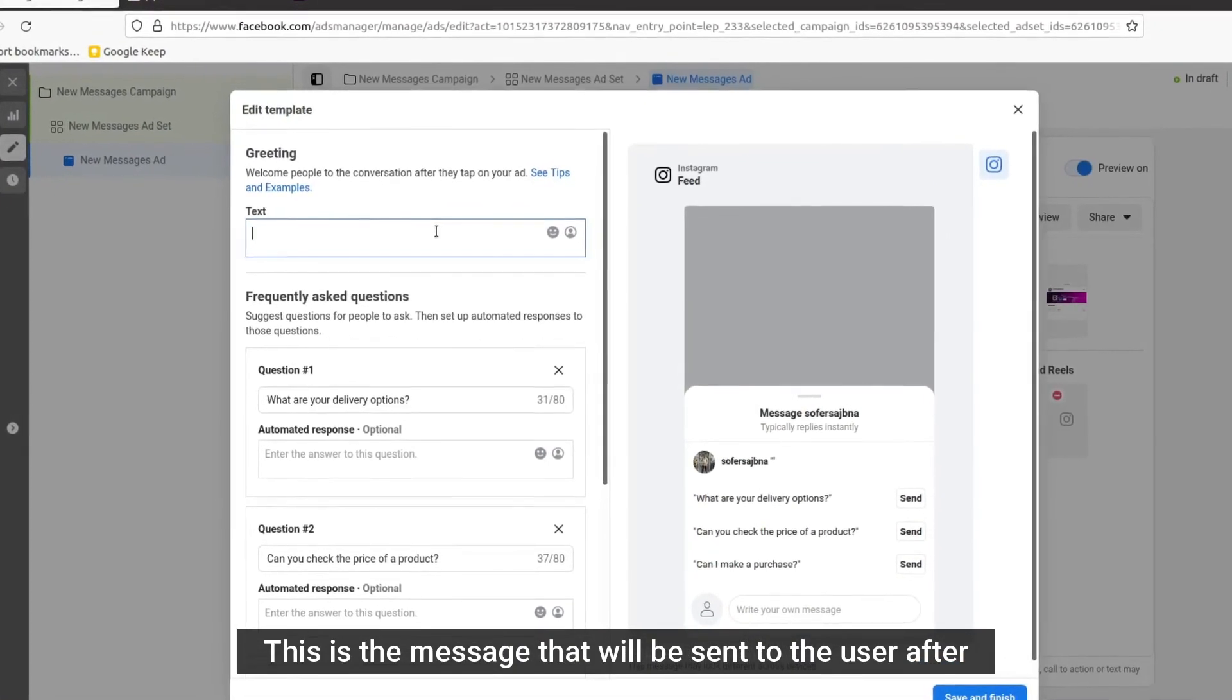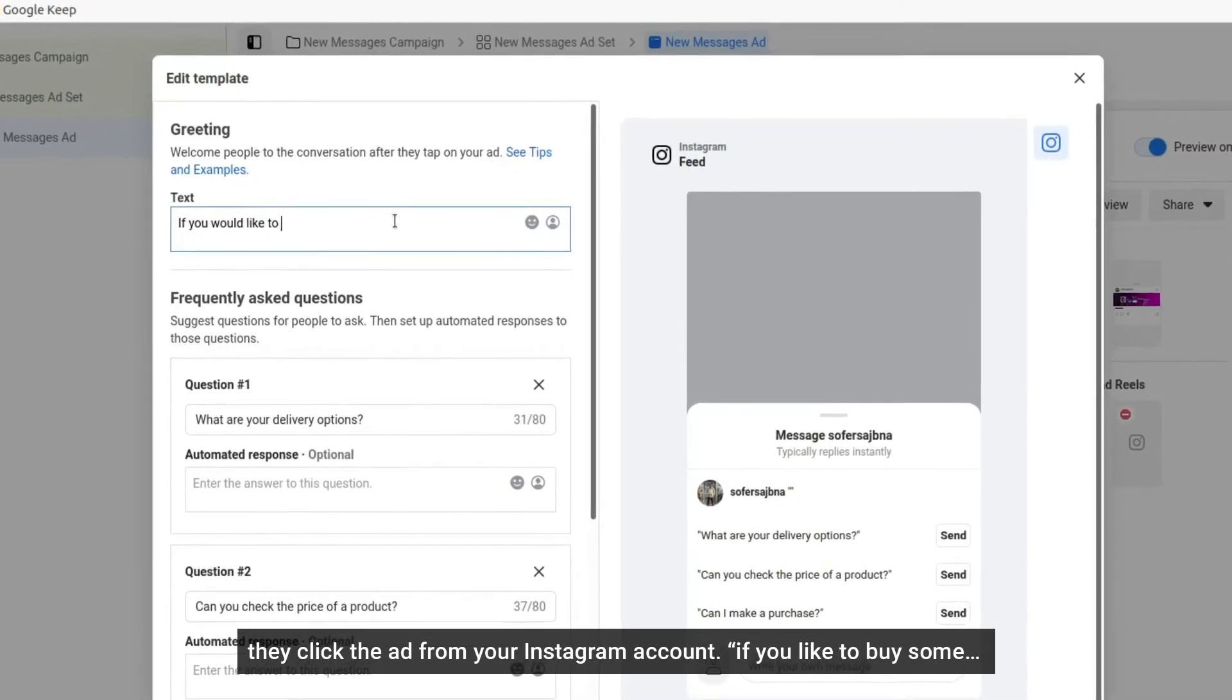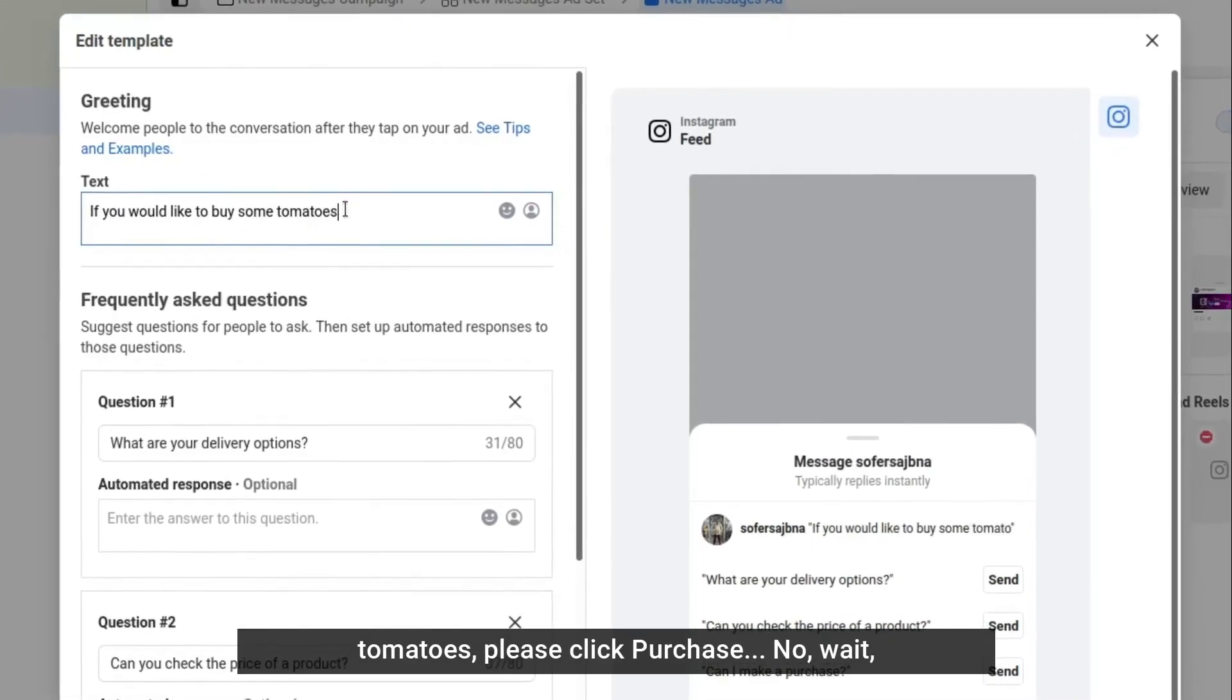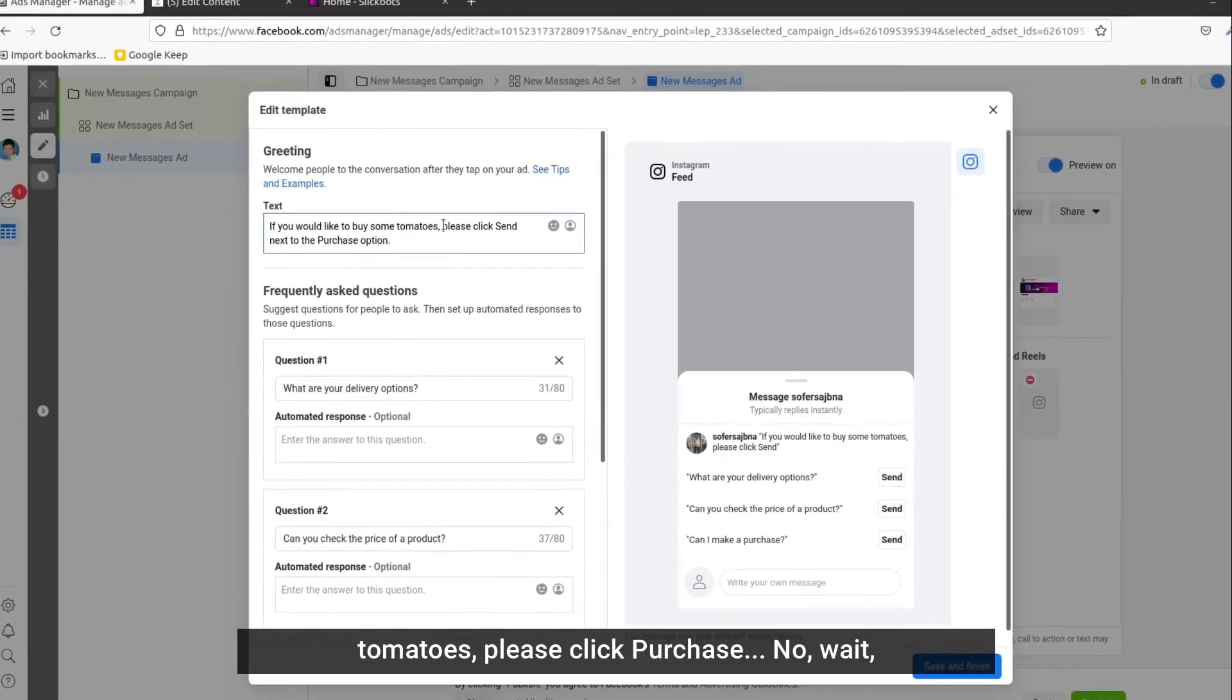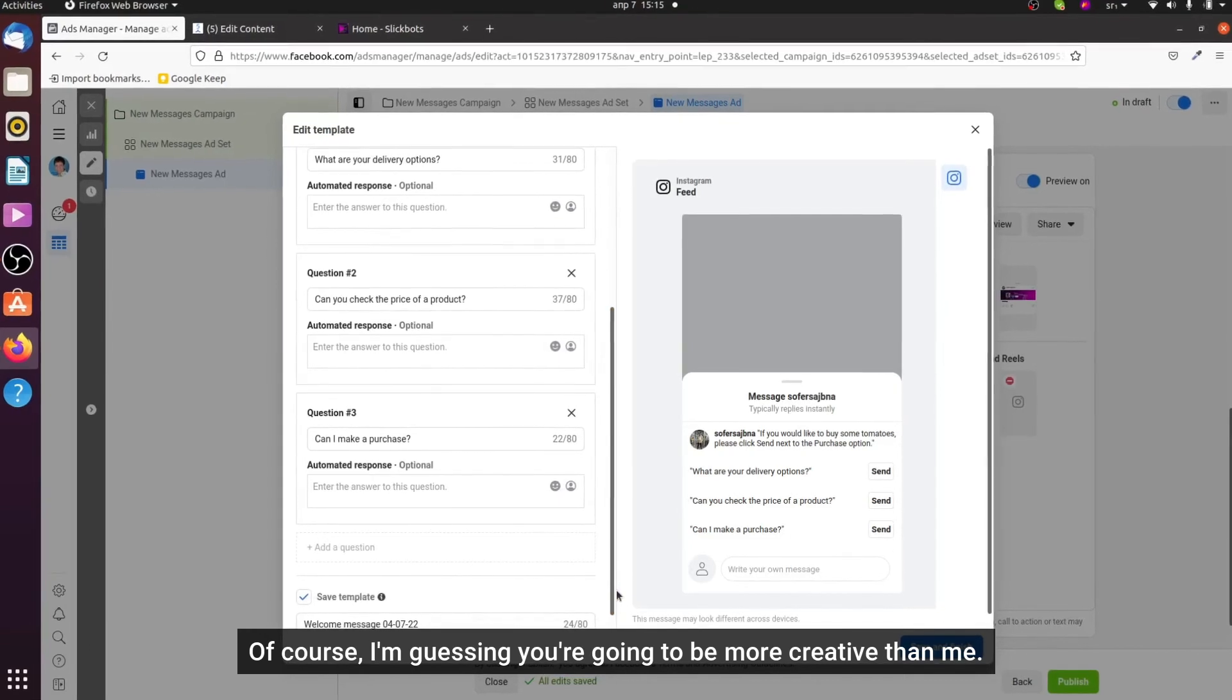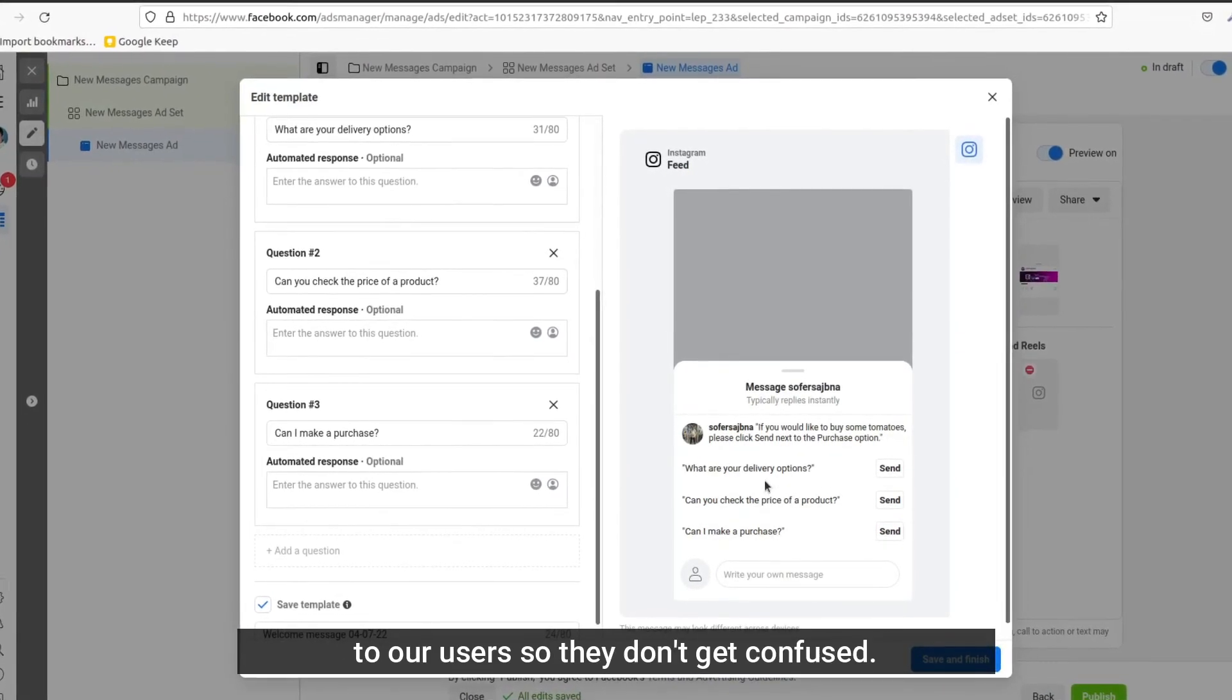If you would like to buy some tomatoes, next to the purchase option... okay, maybe not the best message I can think of, but of course I'm guessing you're gonna be more creative than me. So then we only want to give one option to our user so they don't get confused.